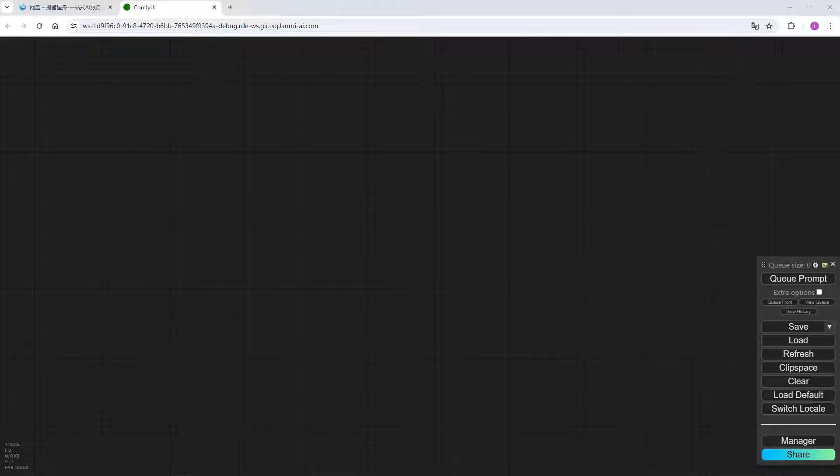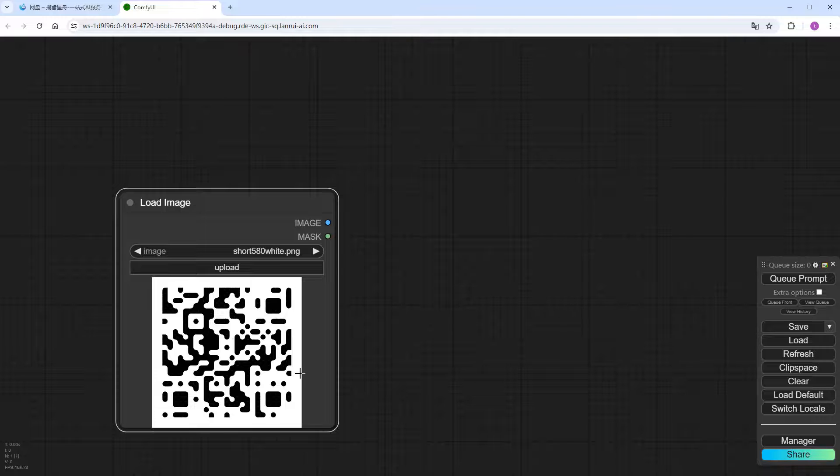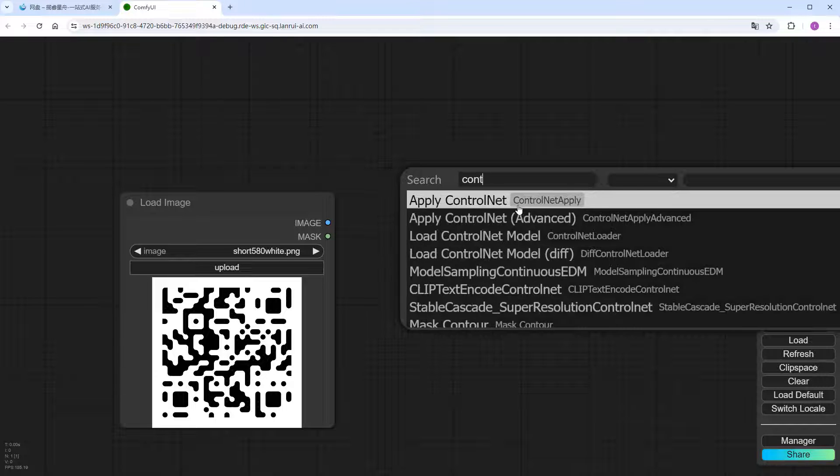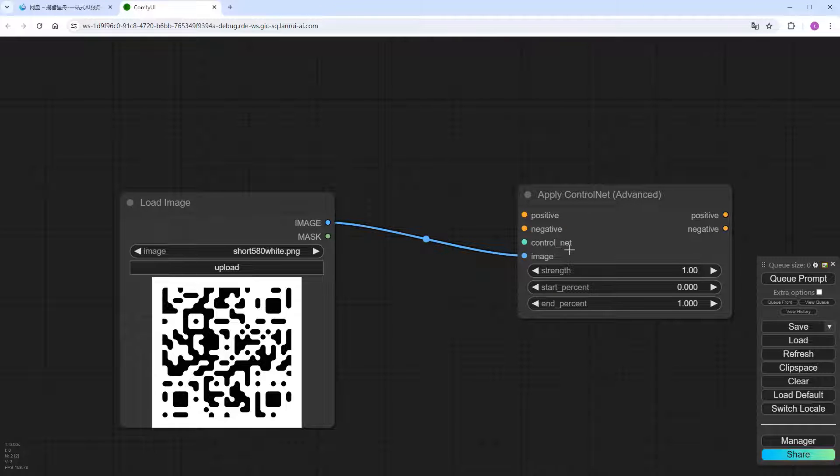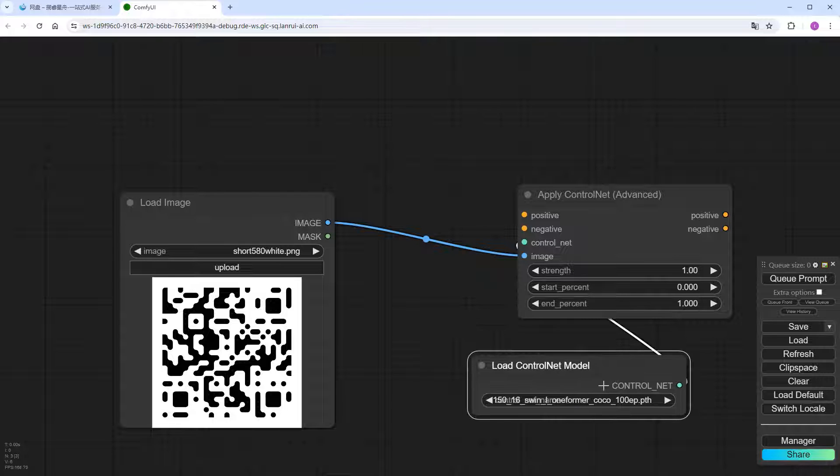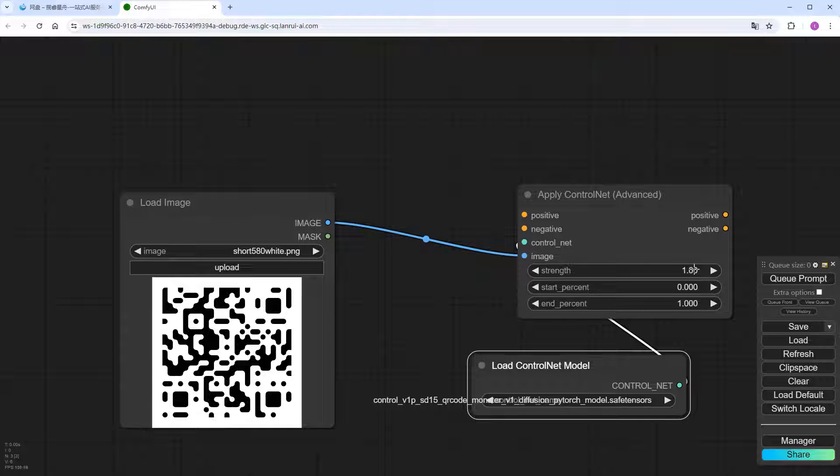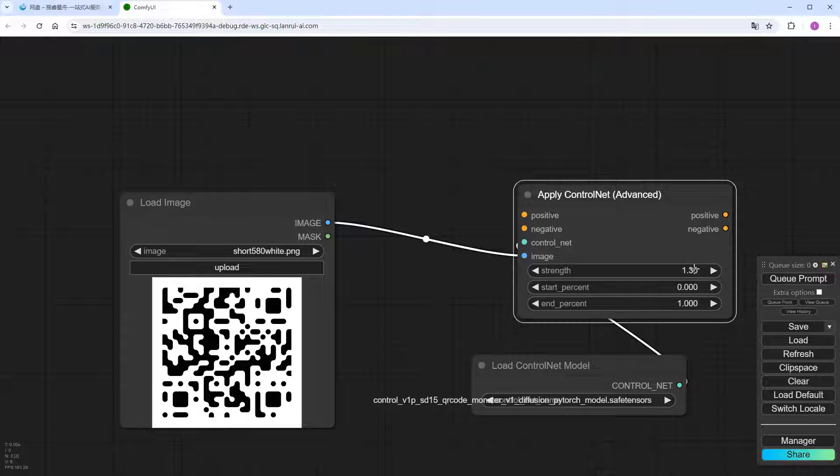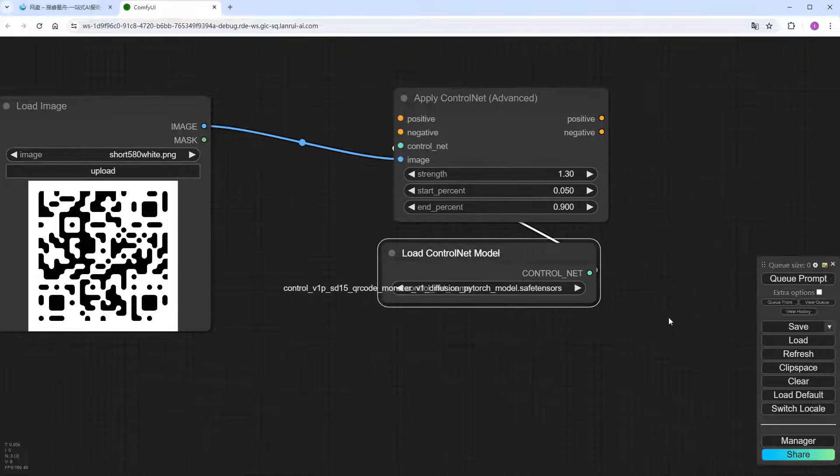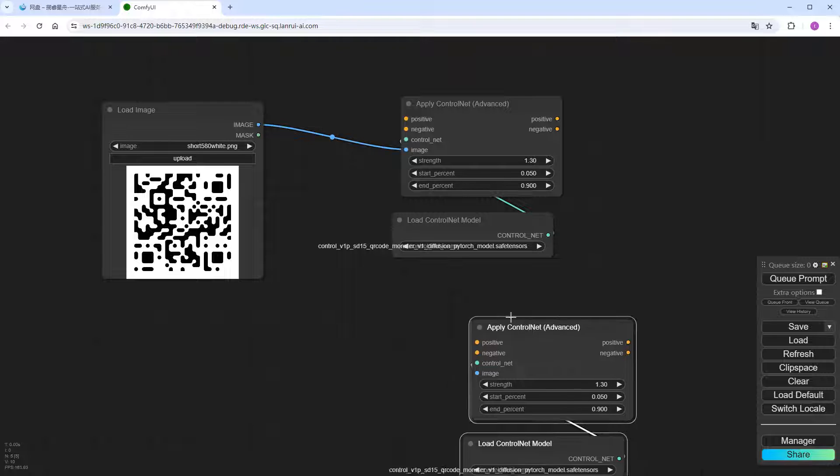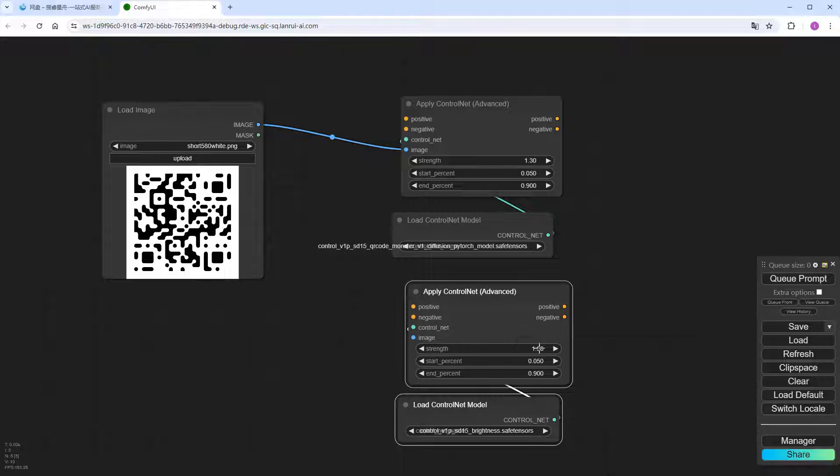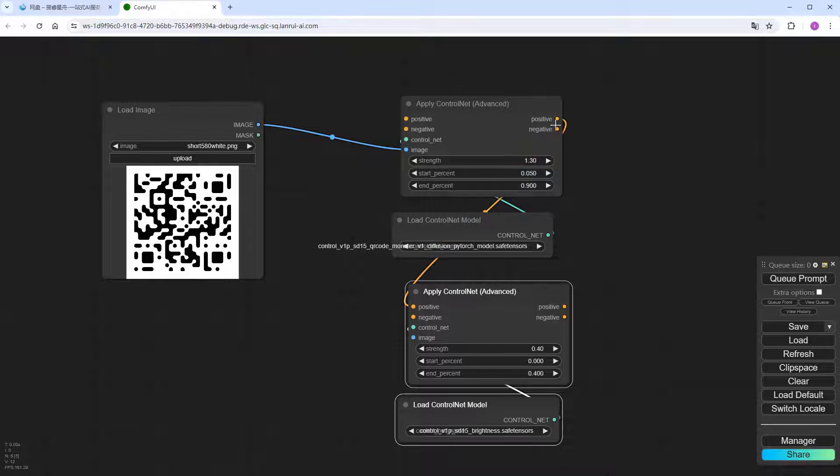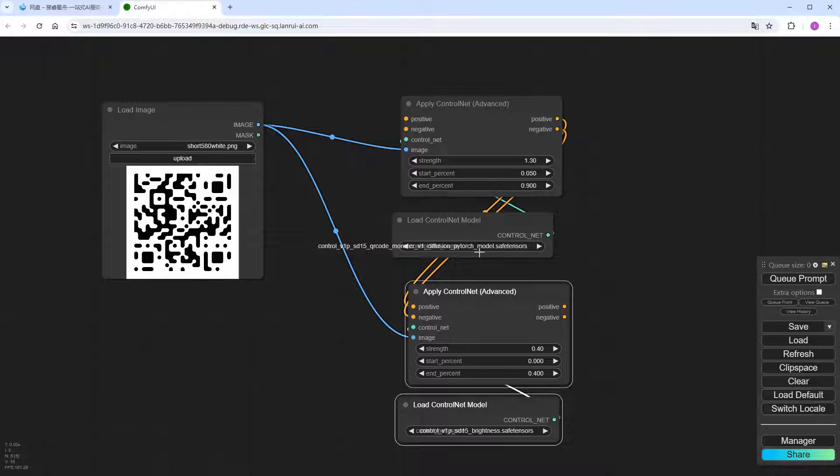Entering the ComfyUI interface, load the image. Upload the previously created QR code. Add control net. And connect the image ports of the two nodes. Then, add the control net model. Start with the V1 version. As mentioned earlier. With the weight set to 1.3. Start the intervention at 0.05 and end at 0.9. Copy and paste these two nodes. For the second control net, choose the brightness model. Set the weight to 0.4. Start at 0 and end at 0.4. Its control is stronger, so exiting earlier is fine.